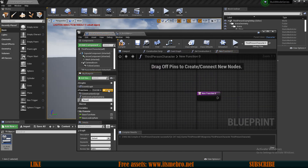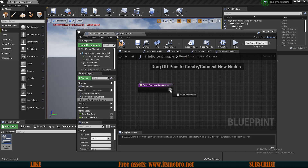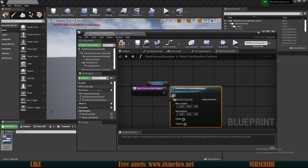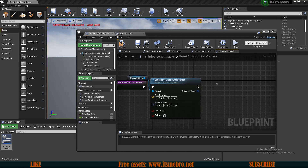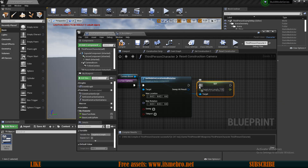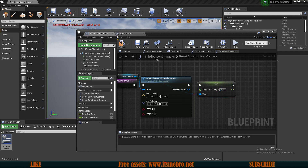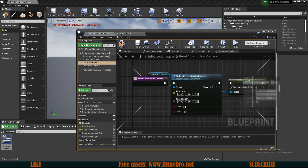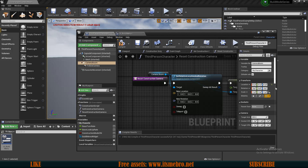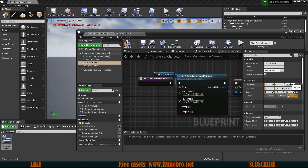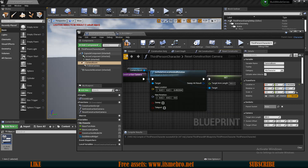Now we need to reset the camera, so let's add a new function called reset construction camera. We again need the camera boom, but this time we set relative location and rotation to put it back relative to our character. Then we set the target arm length back to 300. For the location, X and Y are zero but there's a value on the Z axis from the default — we copy that and paste it in. Compile and save.